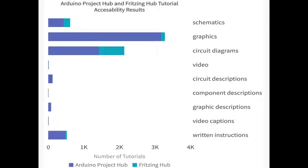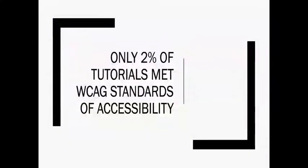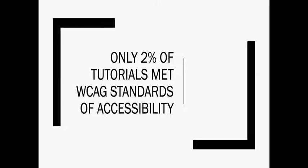In fact, only 2% of the tutorials surveyed met WCAG standards of accessibility, indicating a significantly limited accessibility to the majority of these online tutorial platforms.